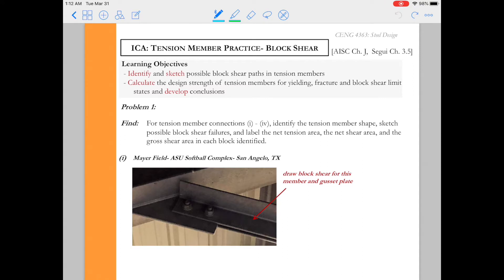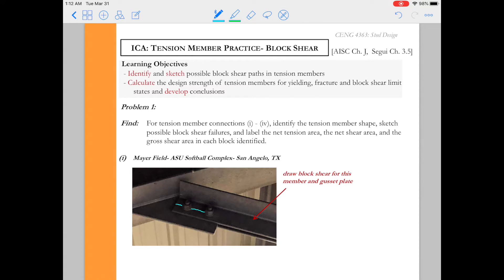So in this first one we have a typical brace member. This is an angle member. It looks like it's a double angle member. If you look closely there's another one on the far backside. And we expect that the shear failure plane will run through the bolt holes. So something like this that I've sketched in here in cyan.